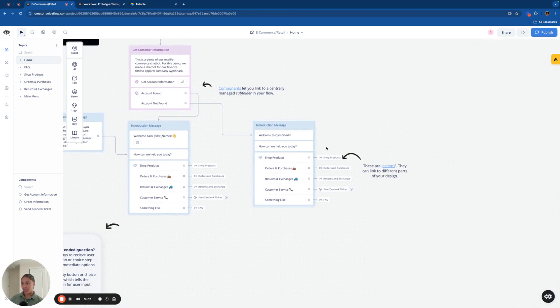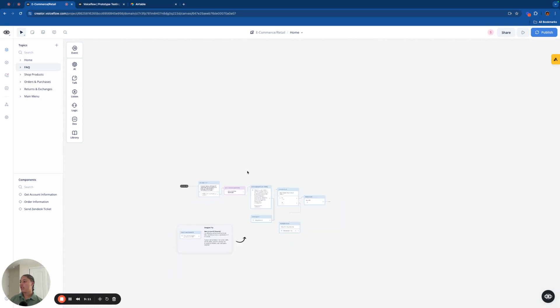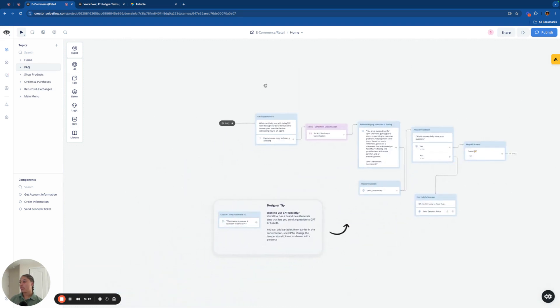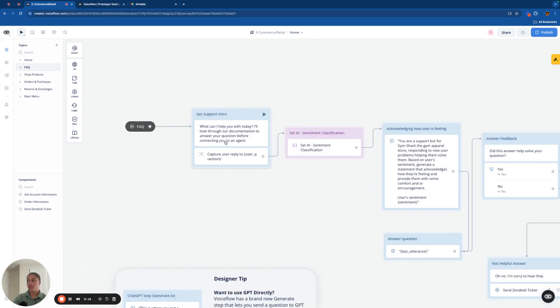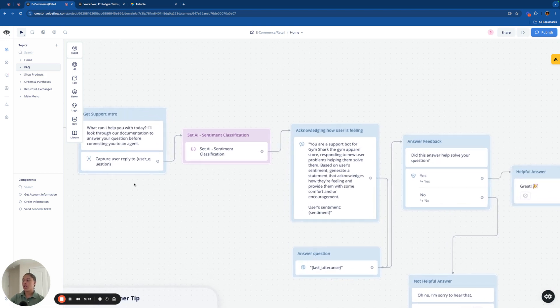And as I mentioned, here are the five functionalities. We set these up as like intents so that it's a little bit more organized. And if you press on the FAQ intent here, which we'll start with today, I'll look through our documentation to answer your question before connecting you to an agent.